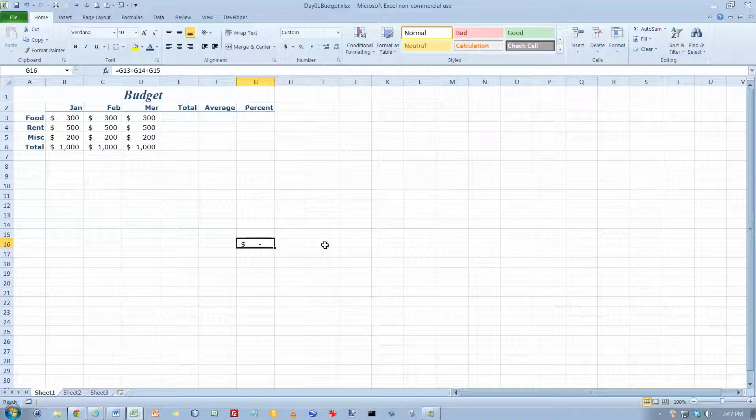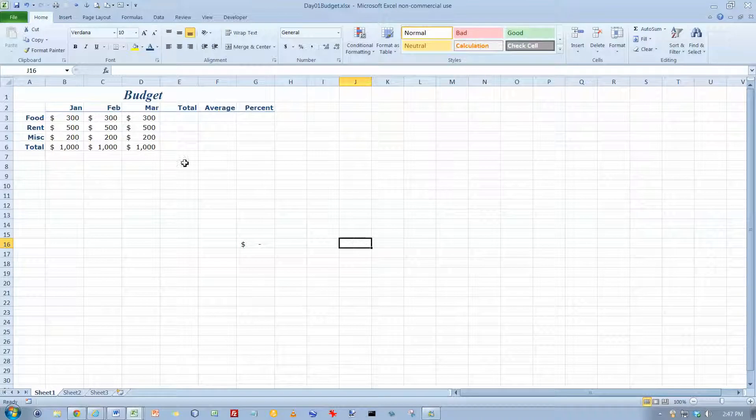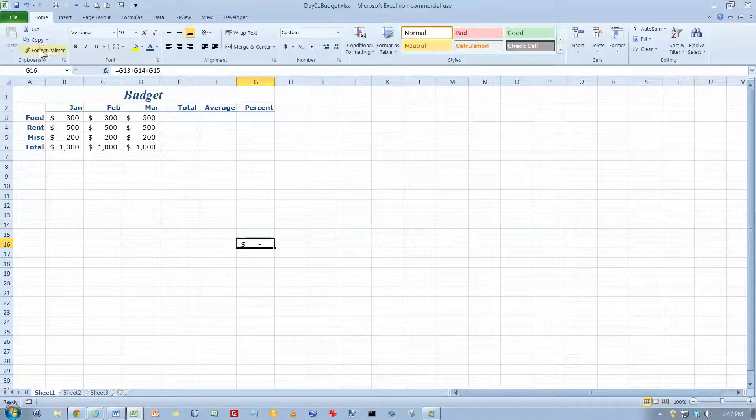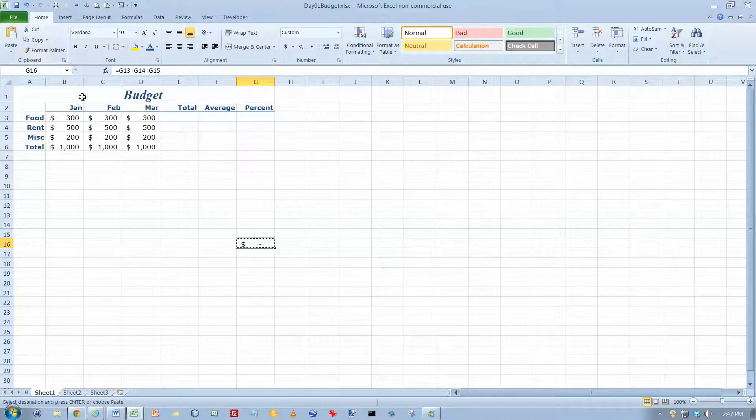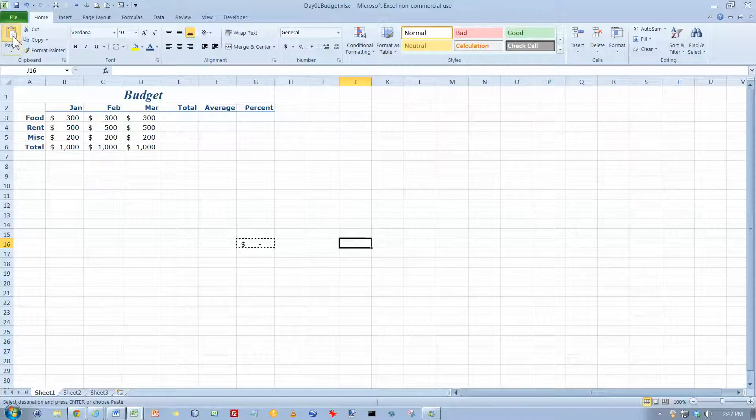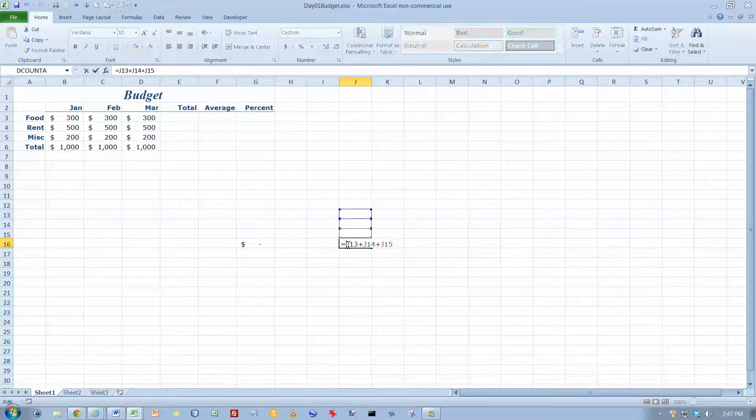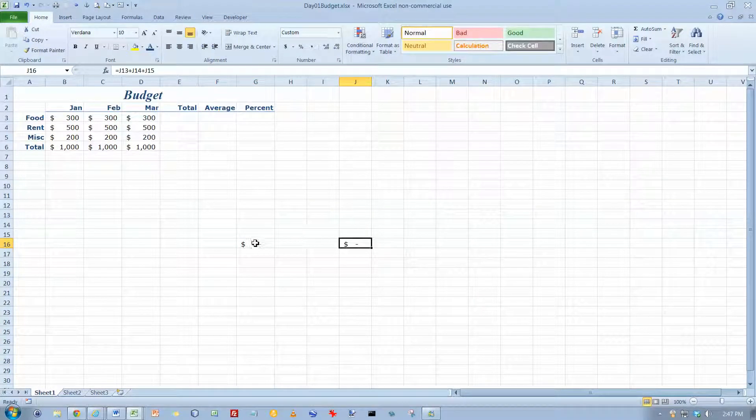So no matter where I copy that formula to, it won't let me do multiple copies here. Copy it again, and paste it in over here, and double click, and it's the three cells above.